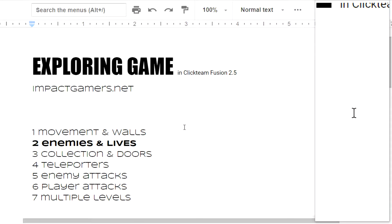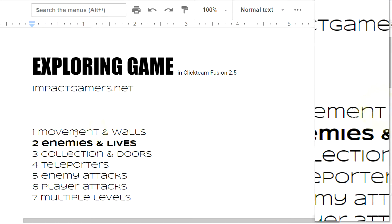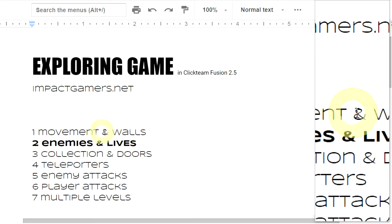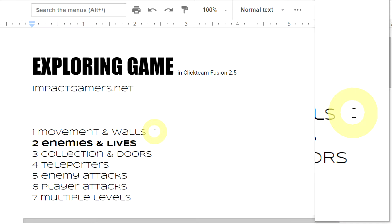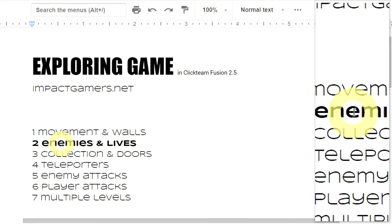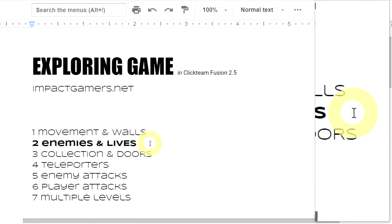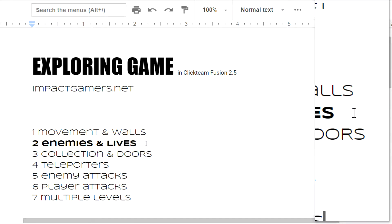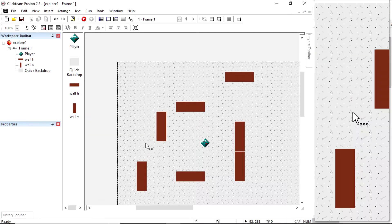Welcome to part 2 of Making an Exploring Game in Clickteam Fusion 2.5, using the free edition. Last session we looked at movement and walls, and we're going to continue straight on with enemies and lives.